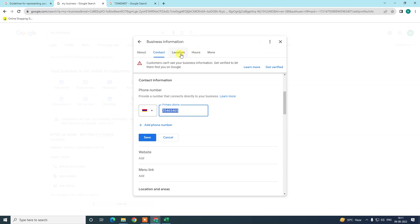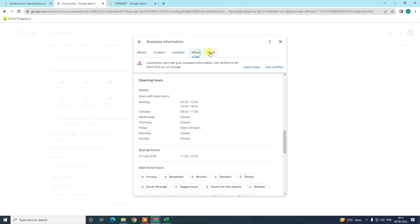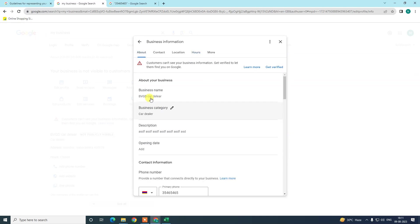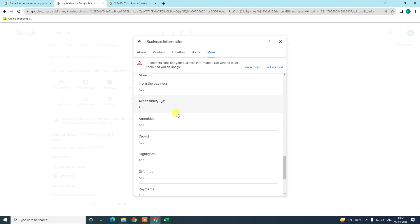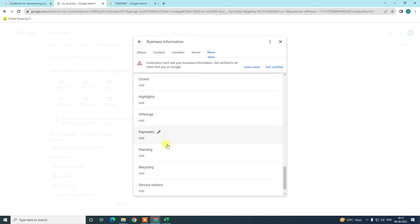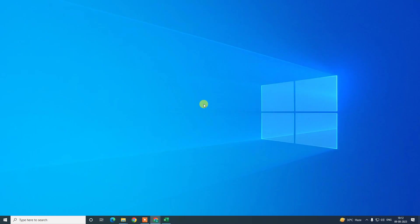Here you can also add location, your opening hours and working hours, and about section like description and categories. In the more section, you can add more like payment, planning highlights, crowd, or whatever. So I hope you liked this video. Please subscribe. Thank you for watching.